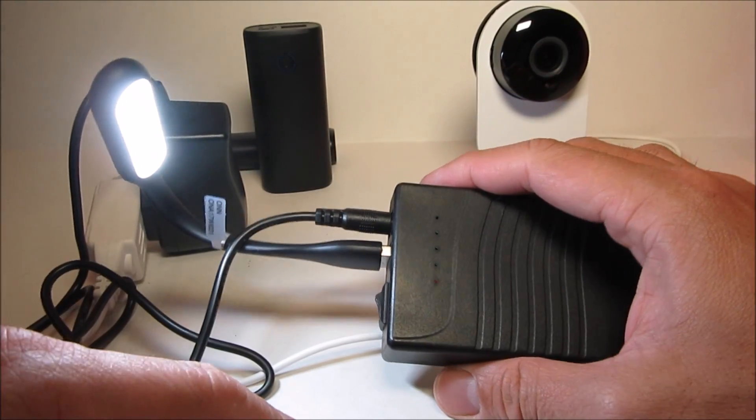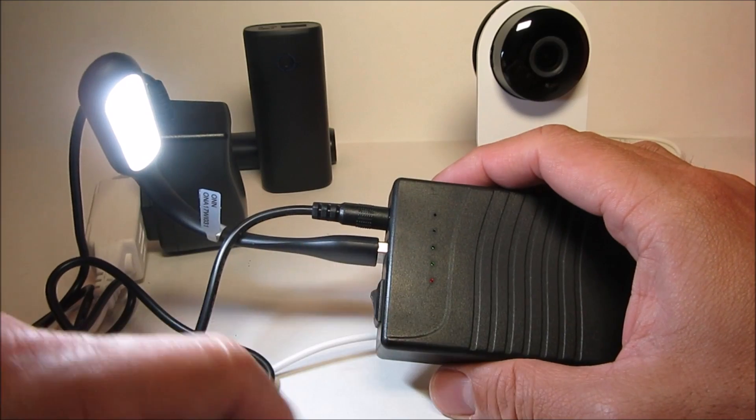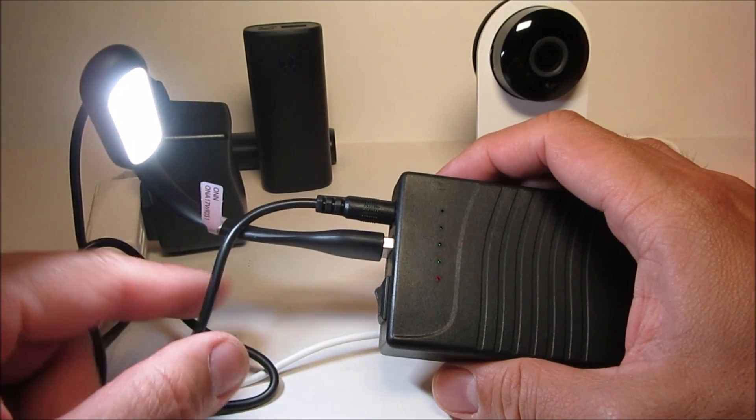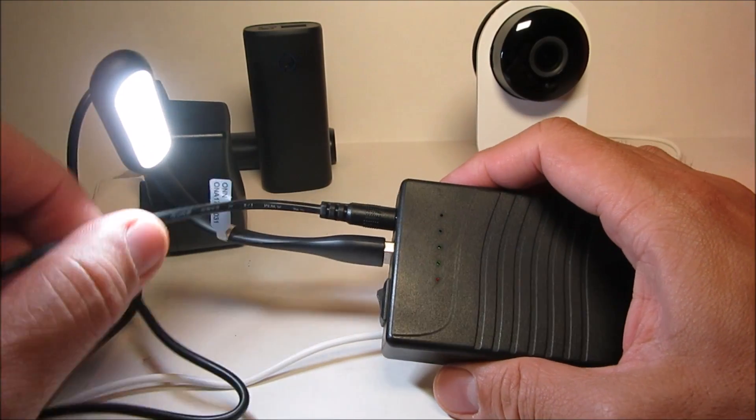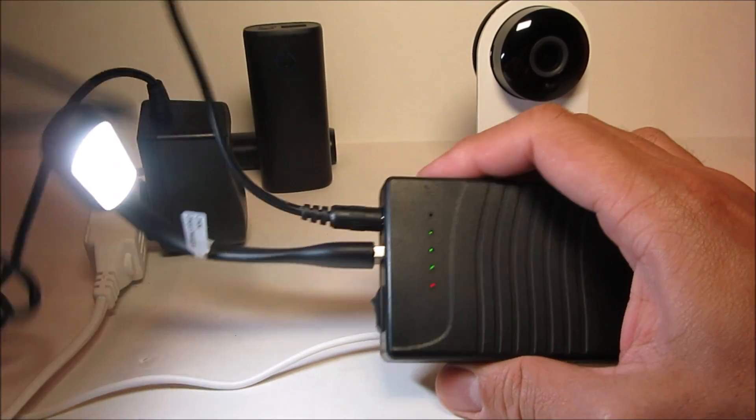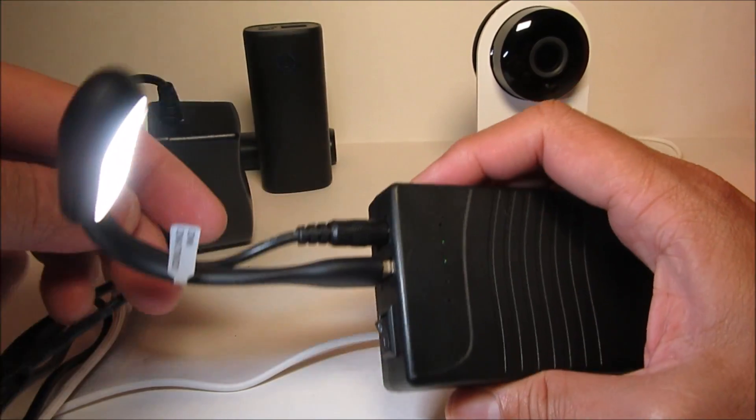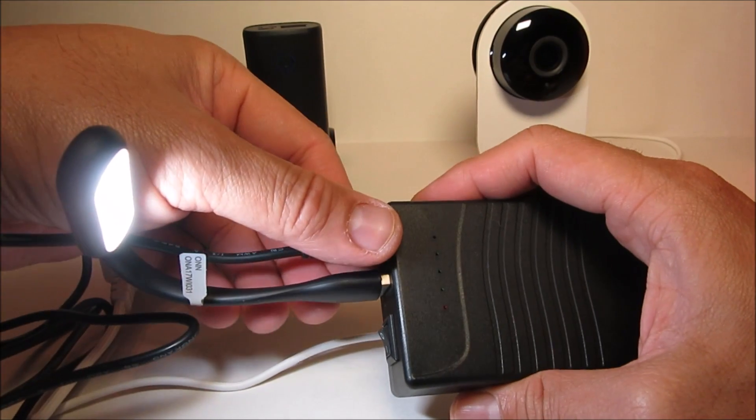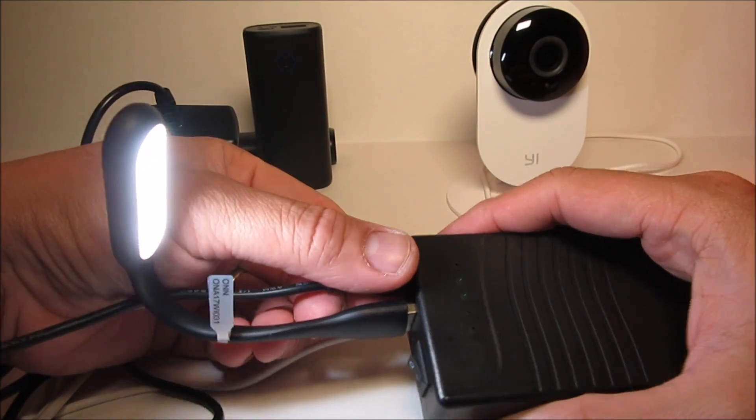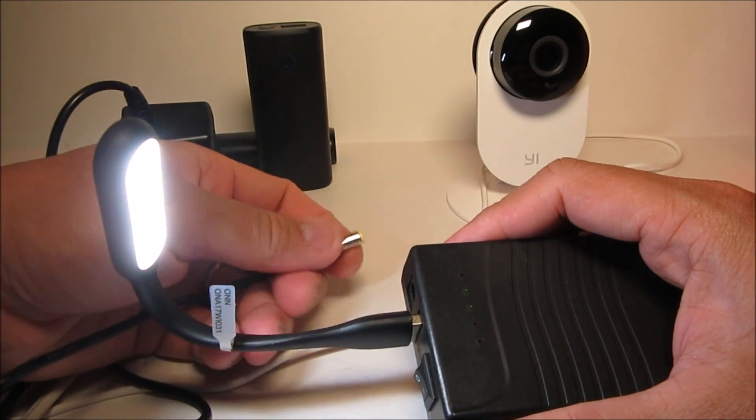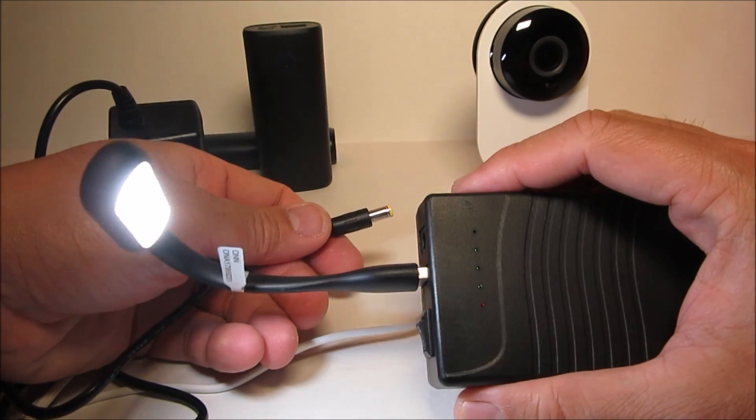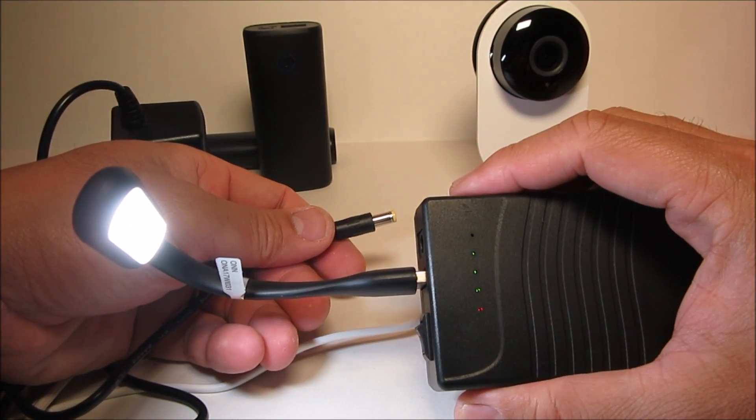So to test it, when we unplug the power supply, the battery should be kicking in without turning off the light. Just like that.